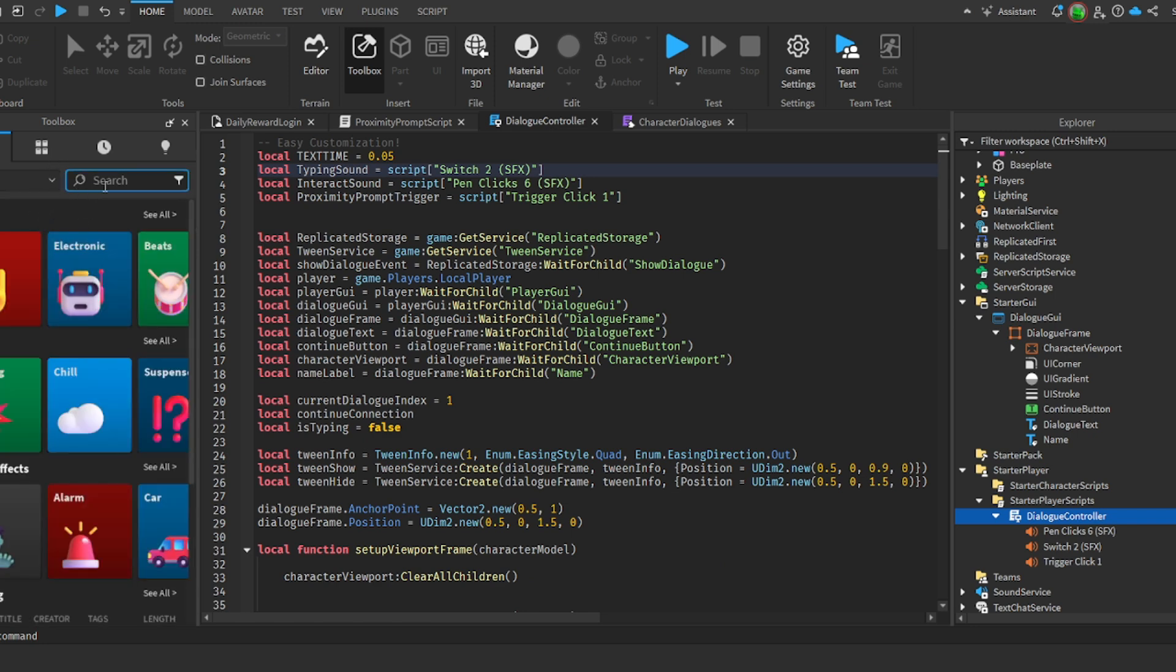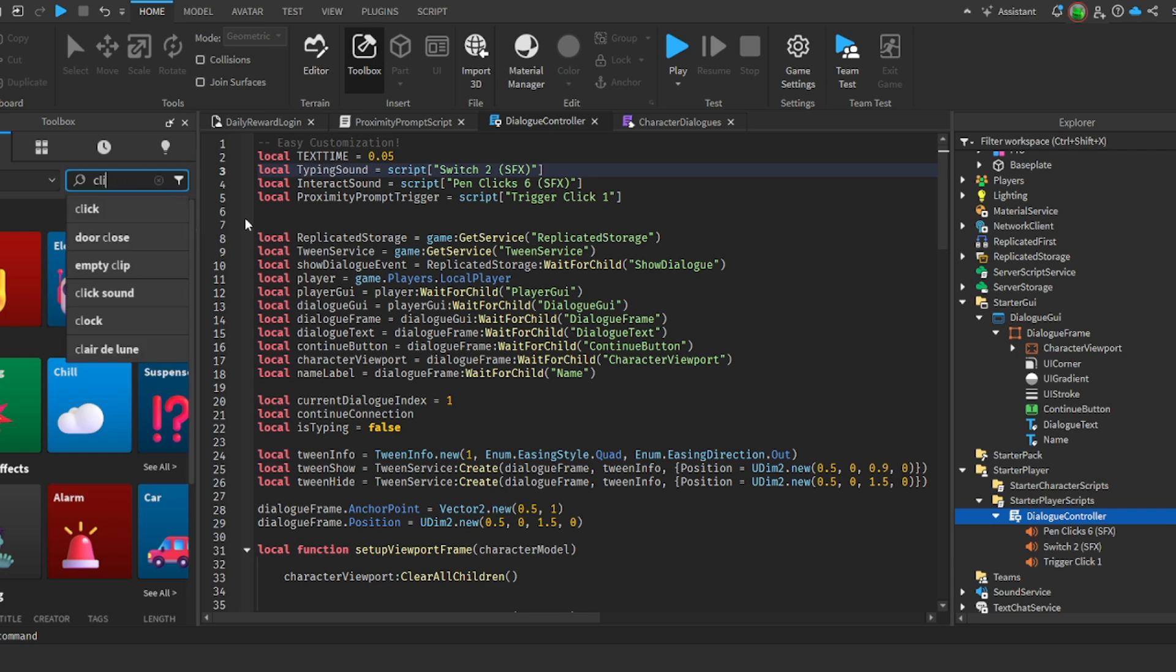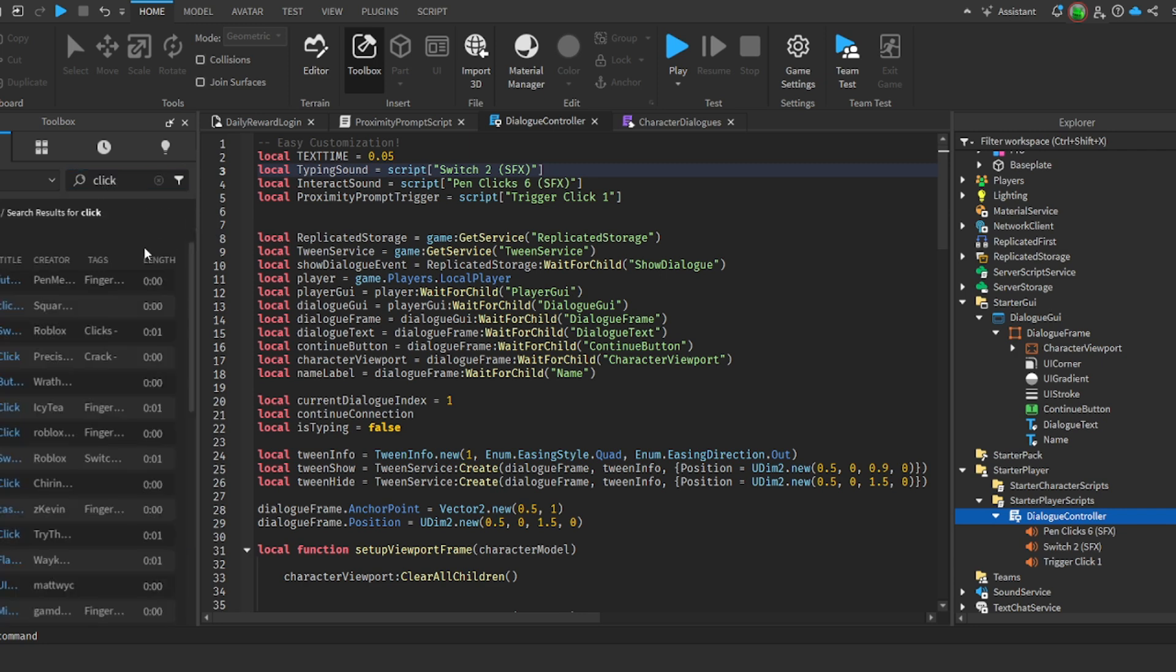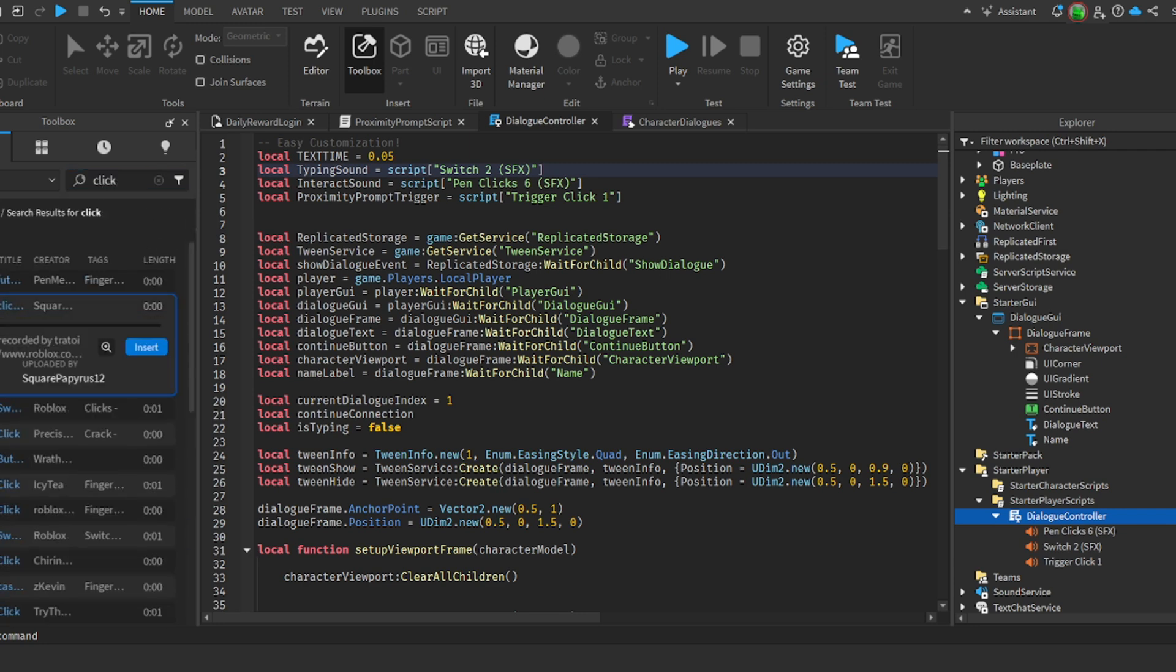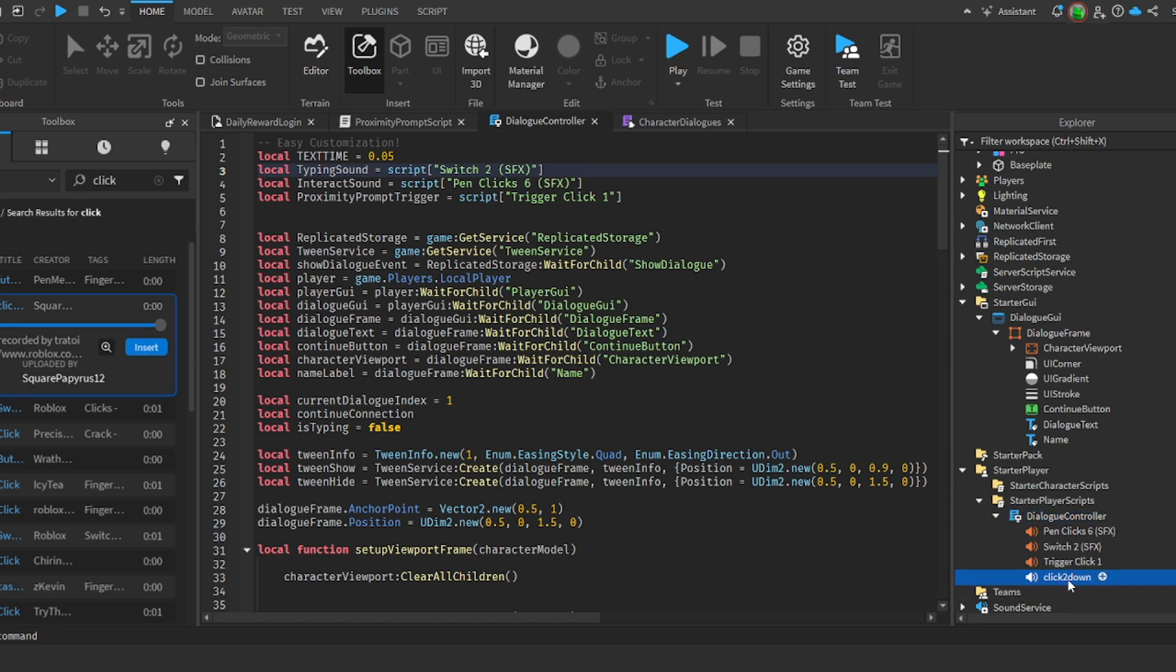We can search click, and we have all these little short clicking sounds. You just want to click insert and then we have this one, click two down. You can just change it by going script dot click two down dot play.